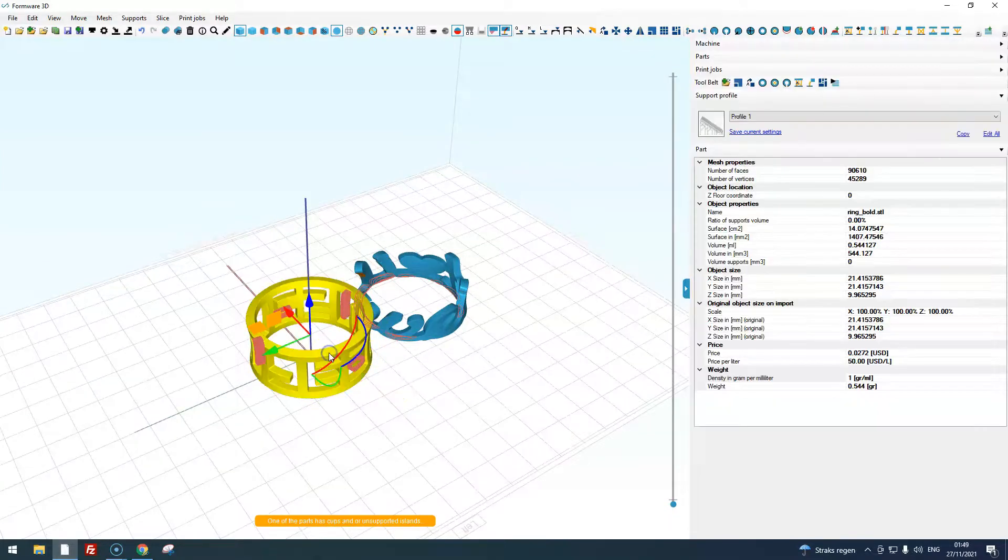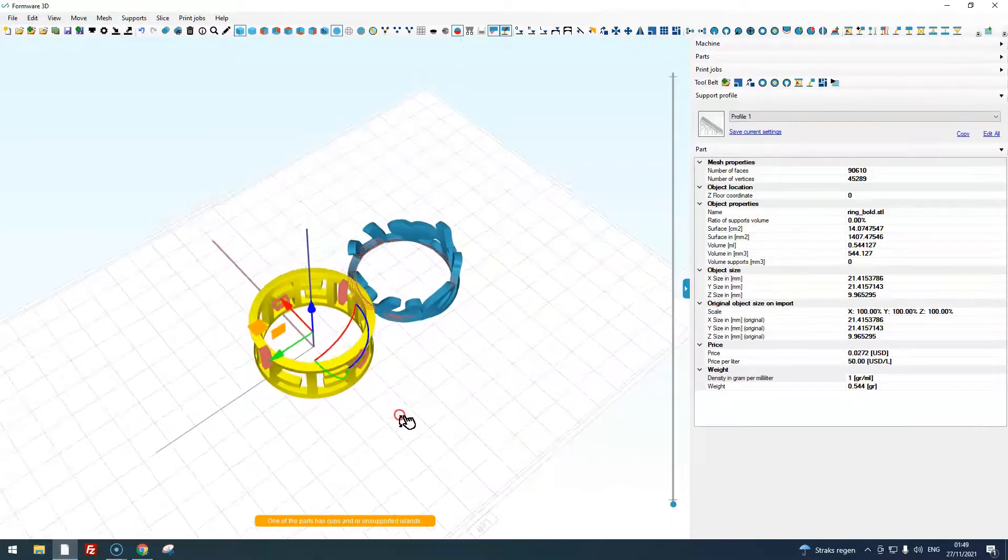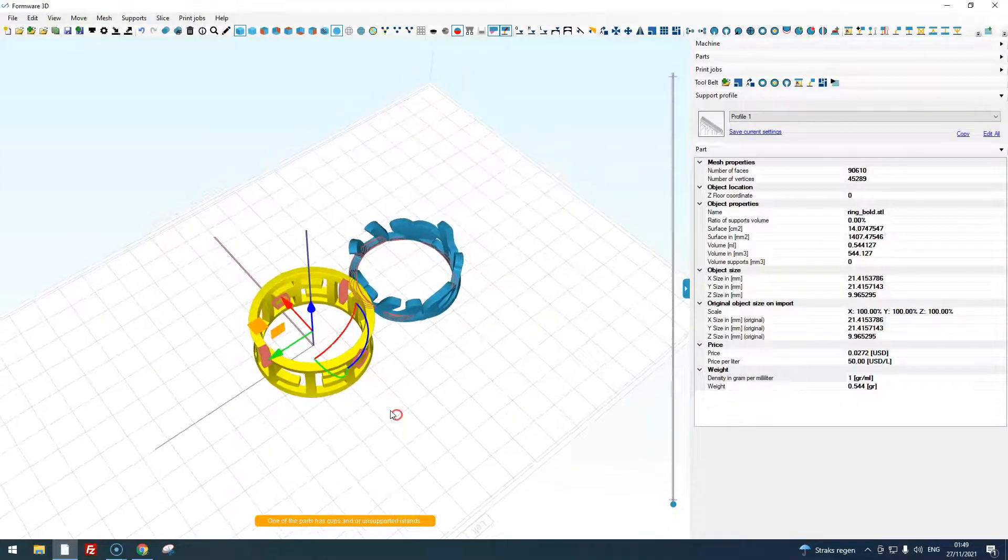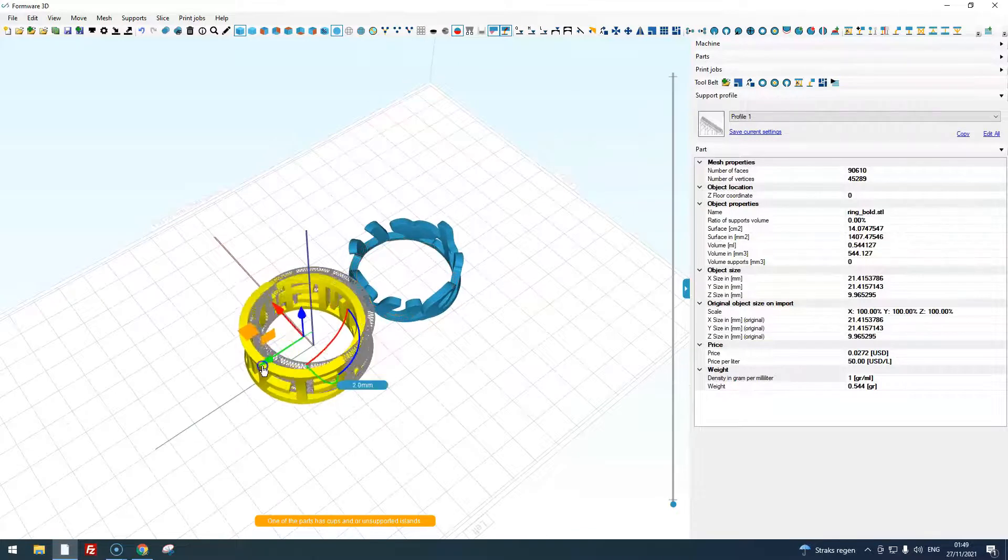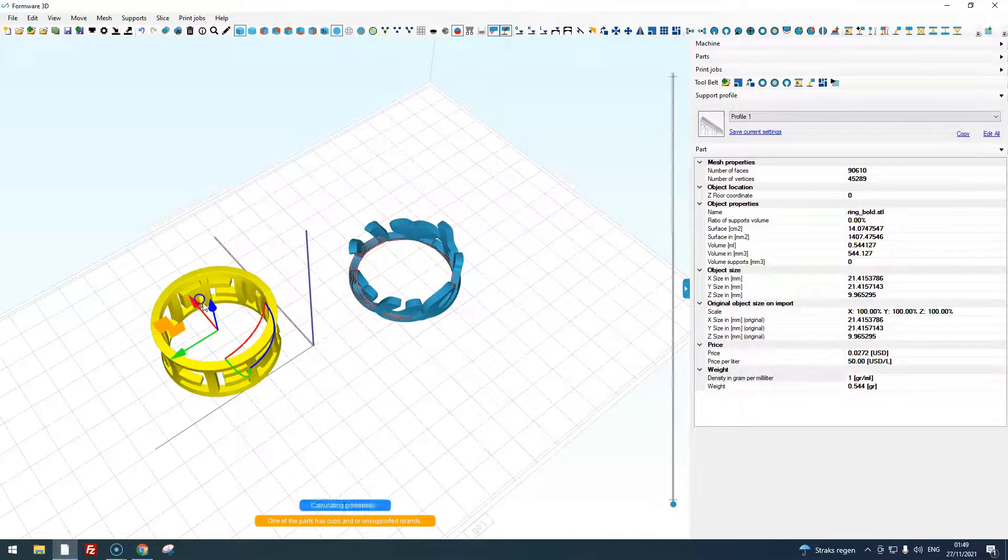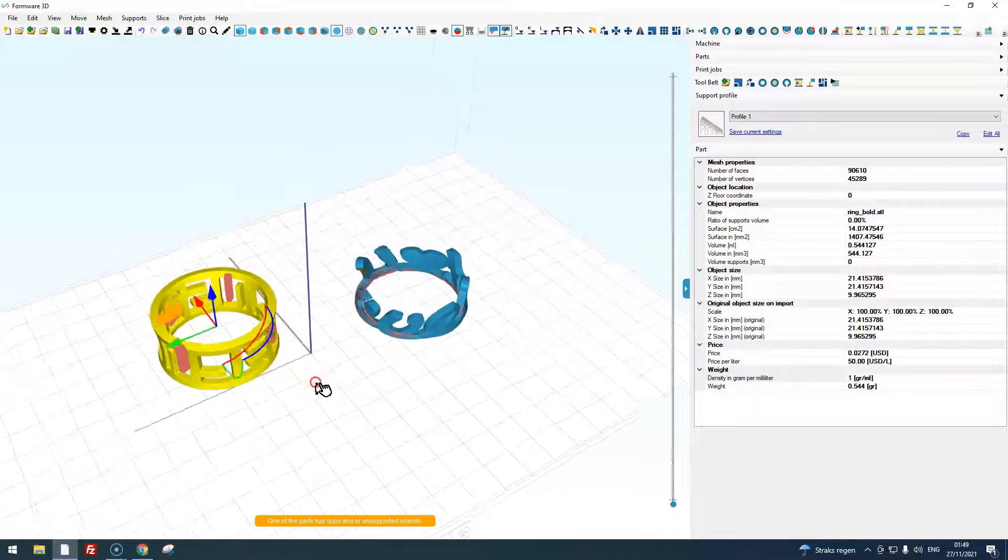Selecting a part shows you the object manipulator. With this you can easily move your part around or you can rotate it.